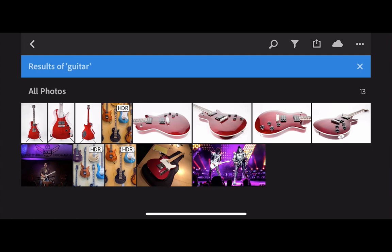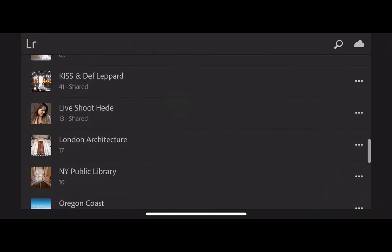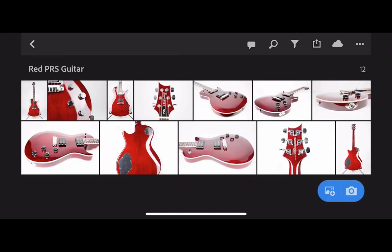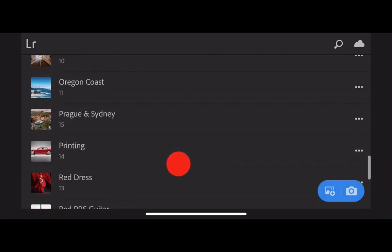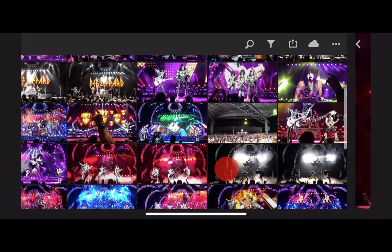Let's clear that out. There are 13 results, but the problem is I actually have a lot more than that. Let's go to my collections — I have a collection of just this particular red guitar, and you can see a bunch of guitars here that it did not find. There are 12 guitars here alone, and there would probably be a lot more just from inside that Kiss Def Leppard concert.